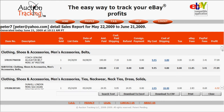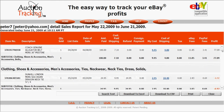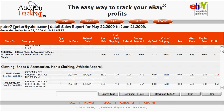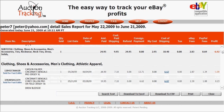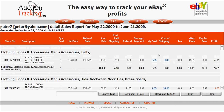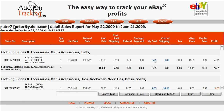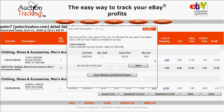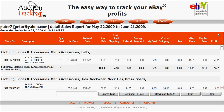One other thing worth mentioning: if you make a mistake when entering your cost or shipping cost, anytime you see an error, all you do is click on it in the detailed reports and you can change it right there on the report. That's another cool feature of Auction Tracking.